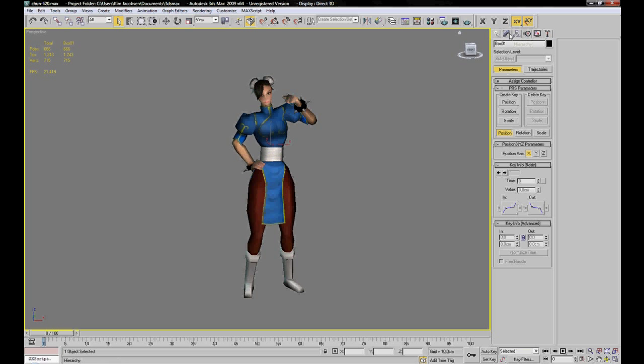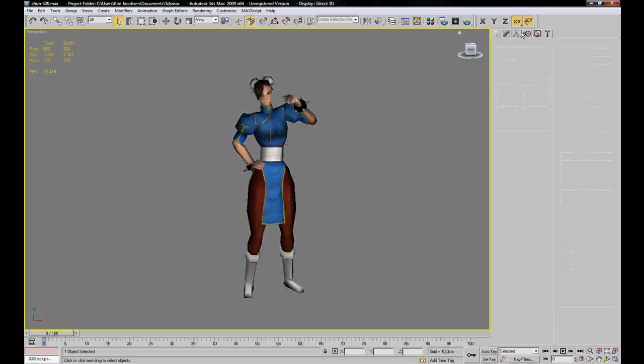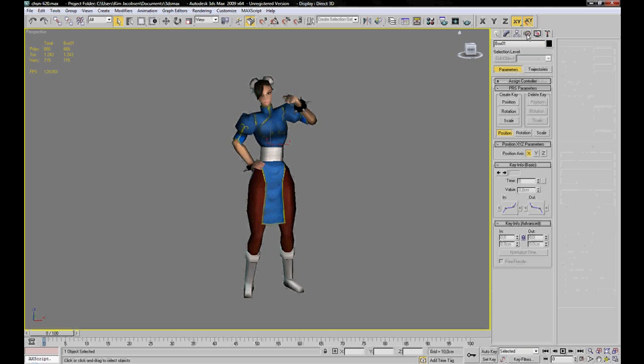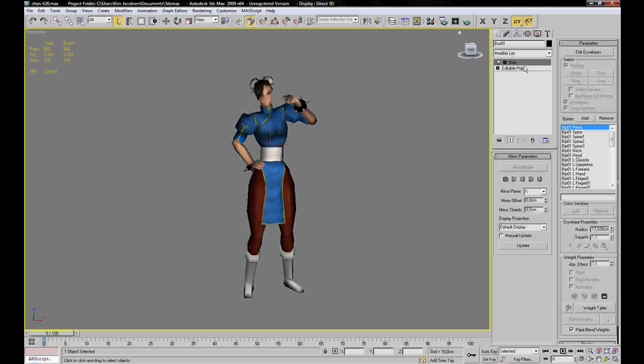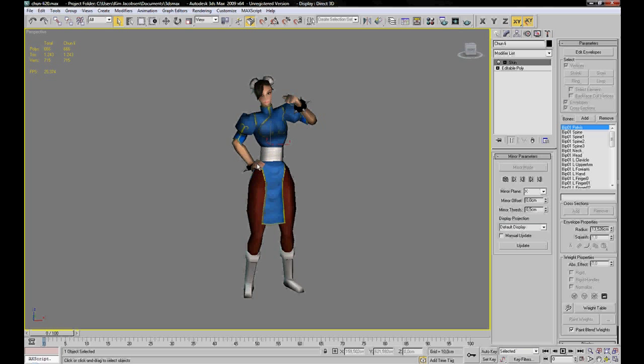The first thing you'll notice when you have created a biped is that nothing happens really and what you have to do is add a skin modifier to your bones or sorry, a skin modifier to the model that you created and I'm going to rename my model so I can figure out what the model is and where it is.